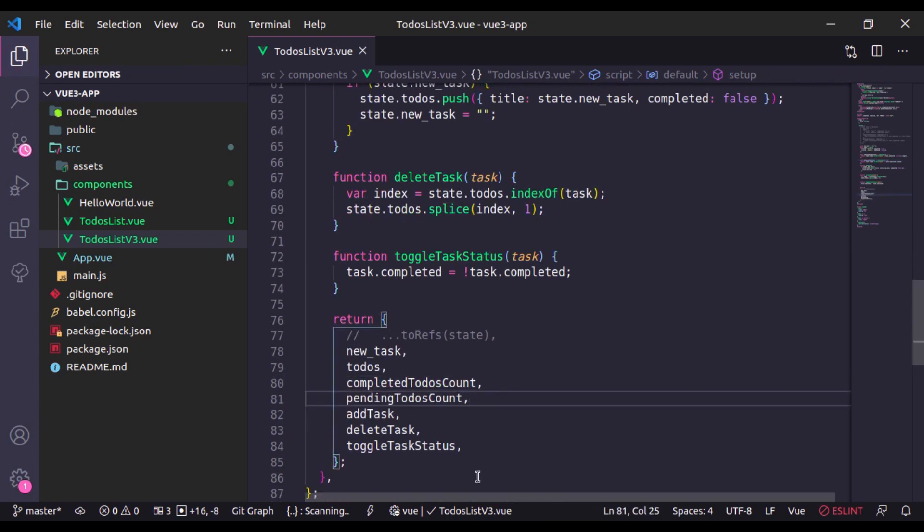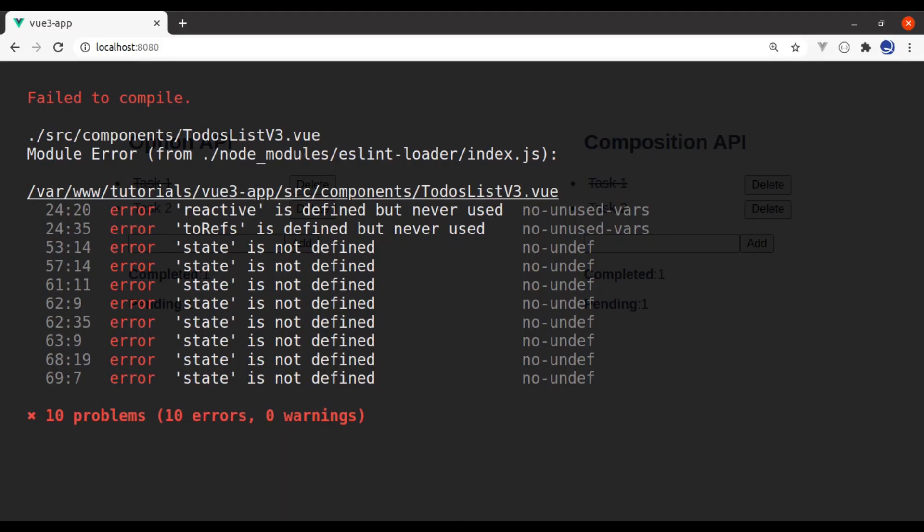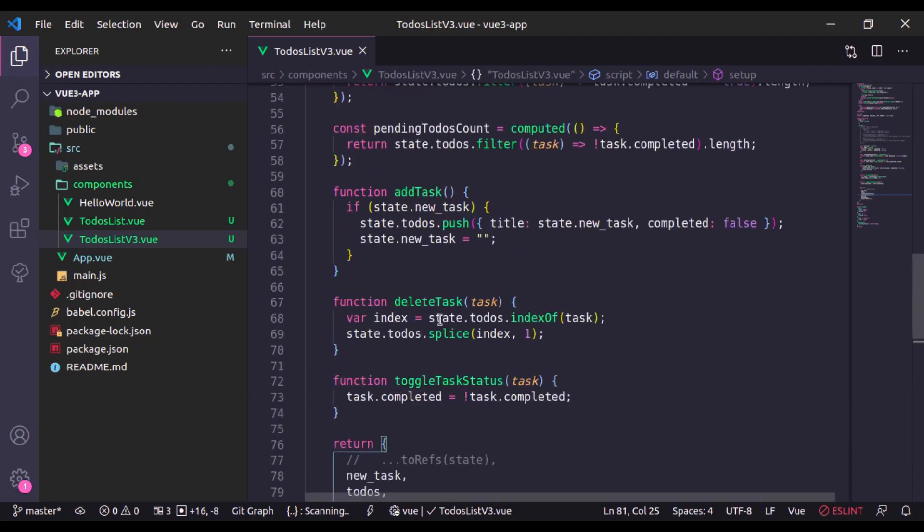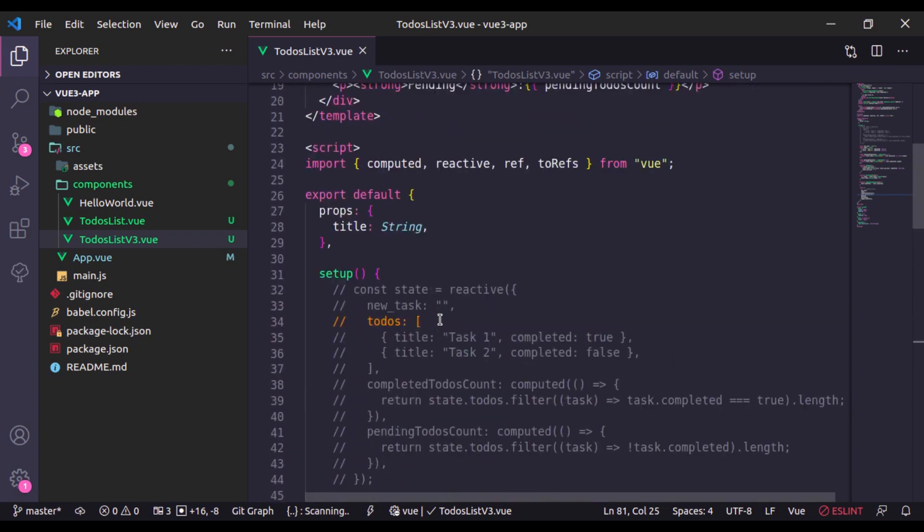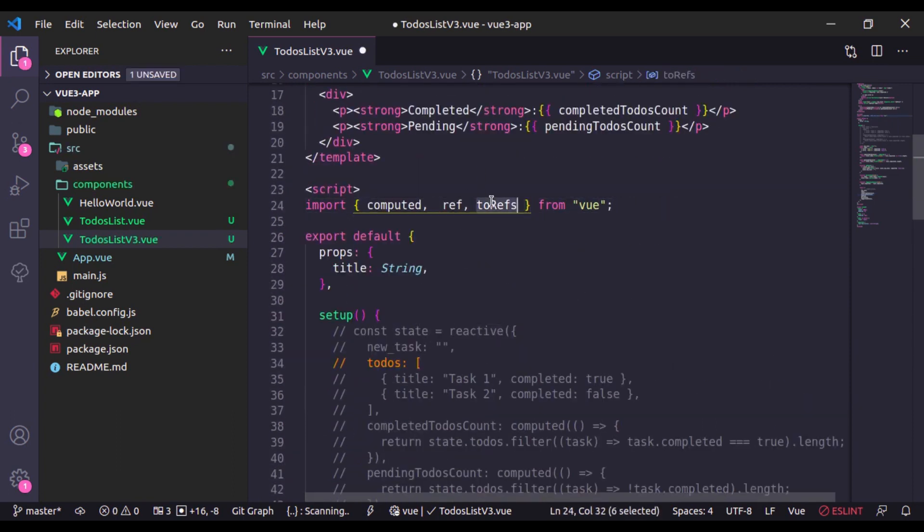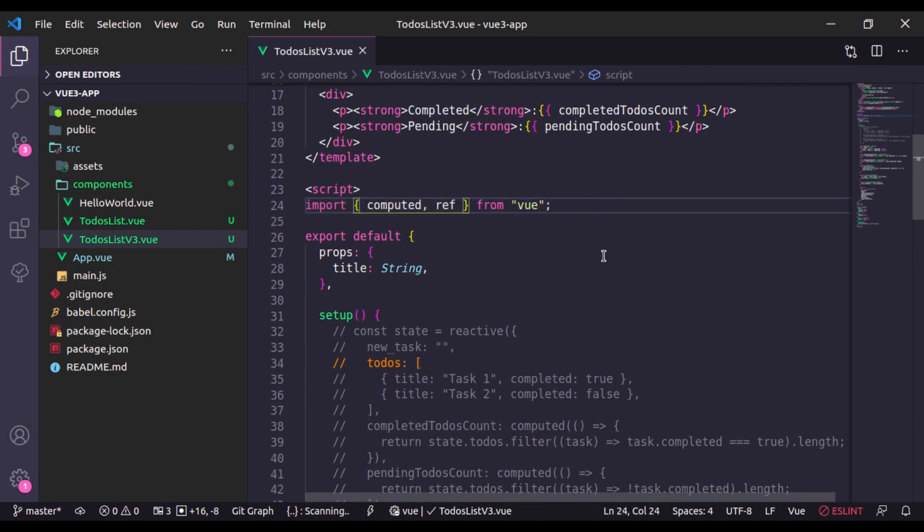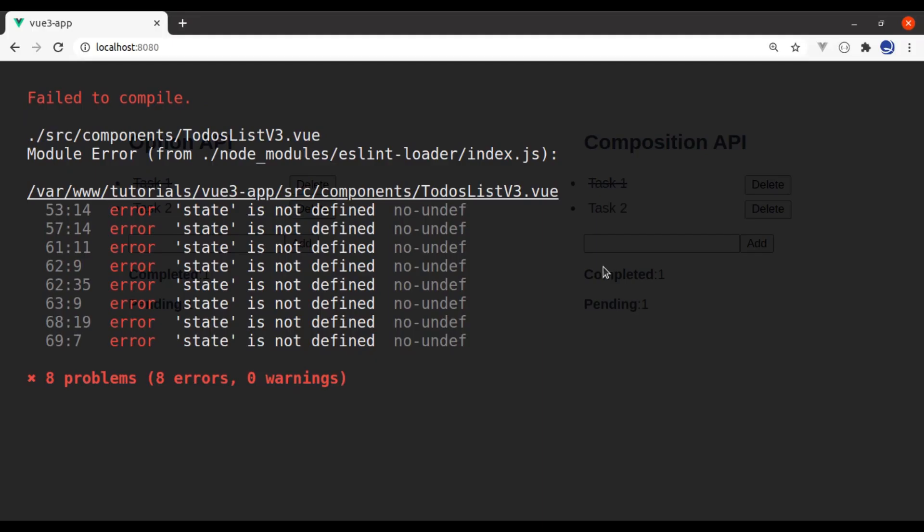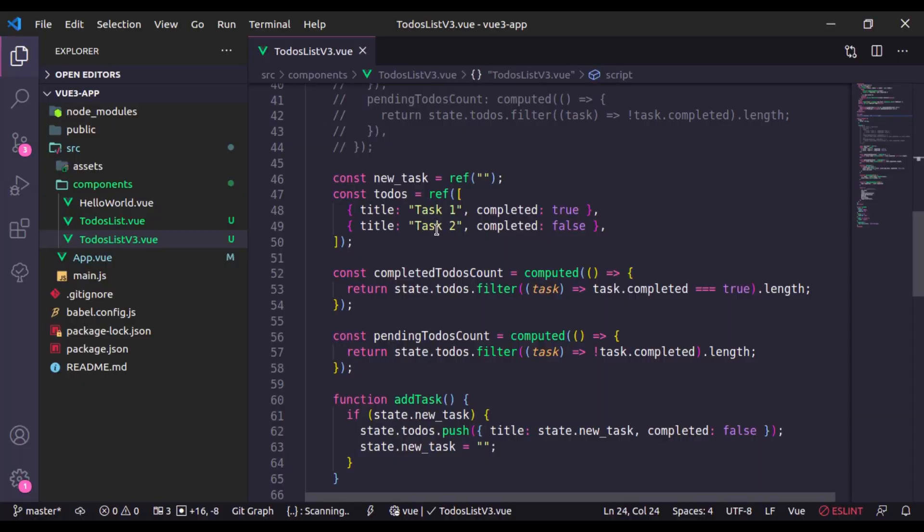Now go to browser. Reactive is defined but never used, ref is defined but never used. So here we need to remove it and remove this. Now refresh. State is not defined, okay, we need to change it right here as well.